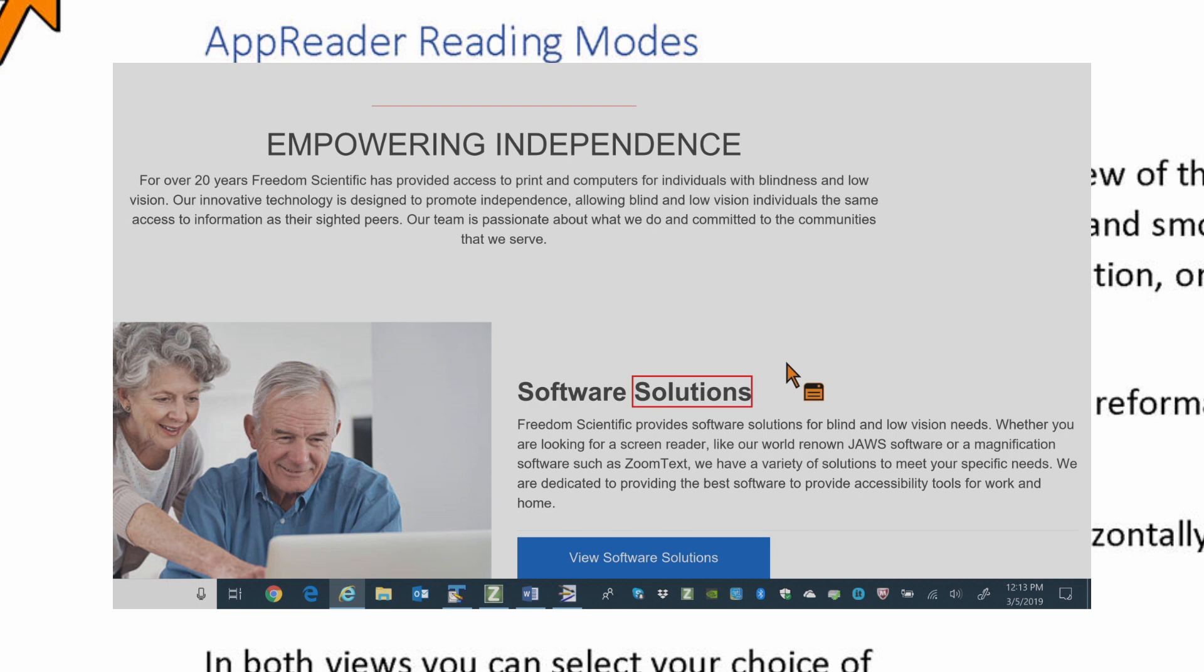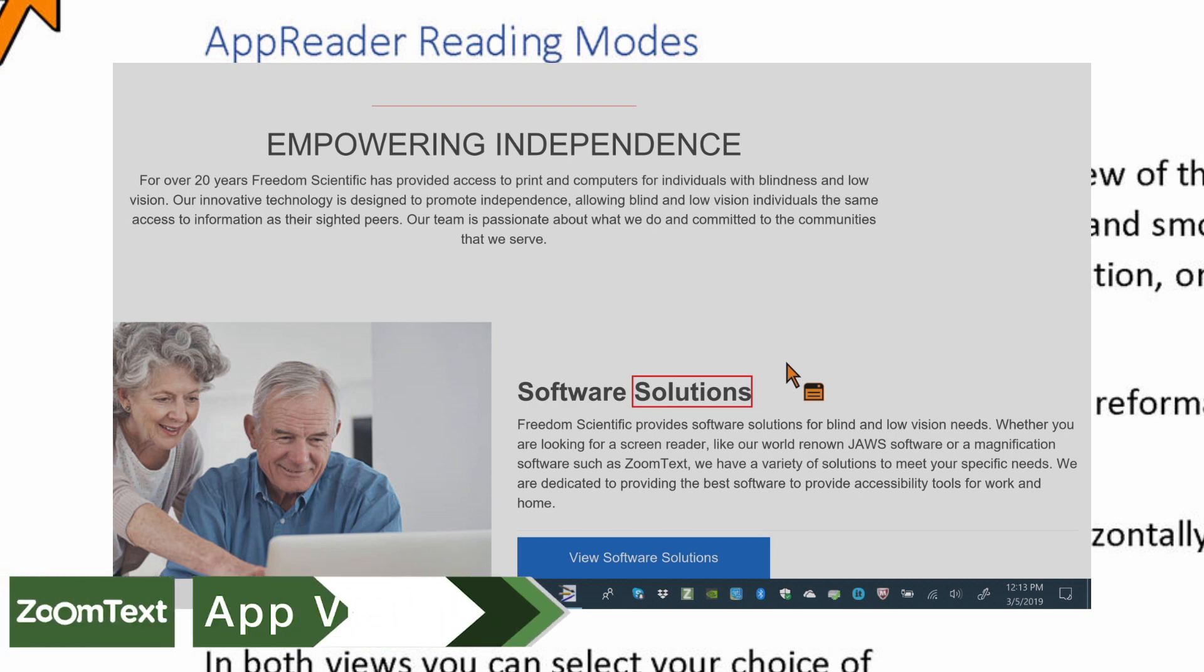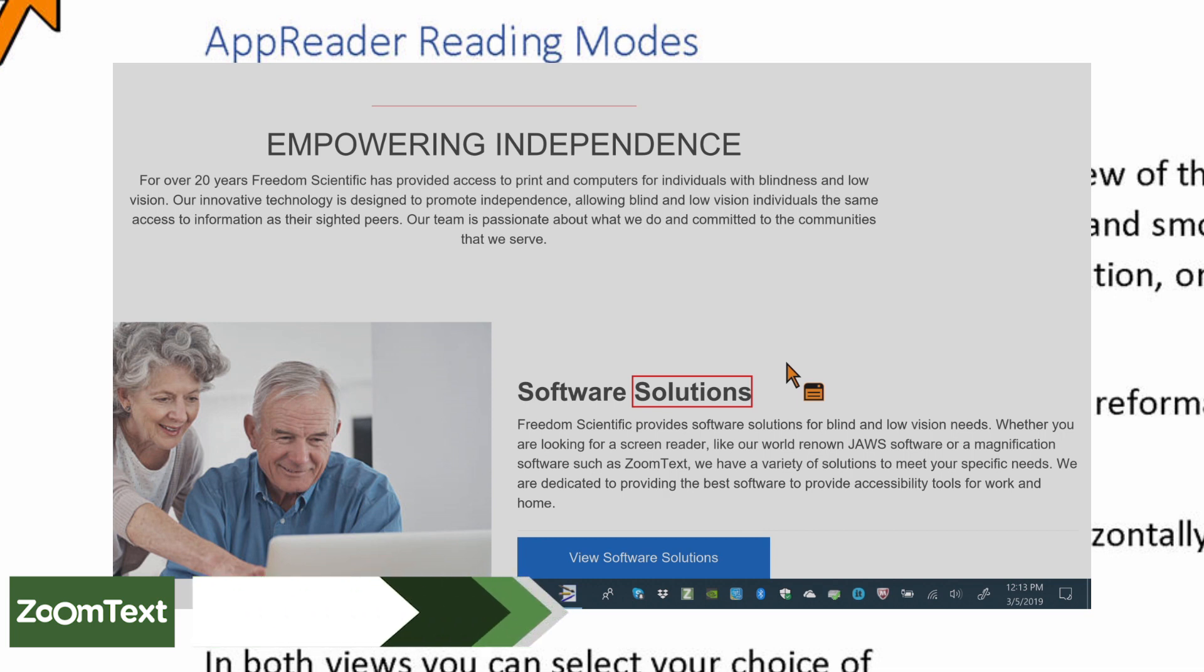AppReader provides three unique reading modes. AppView reads right in the source application. Your view of the application and document is not changed, so entering and exiting AppReader is seamless and smooth.